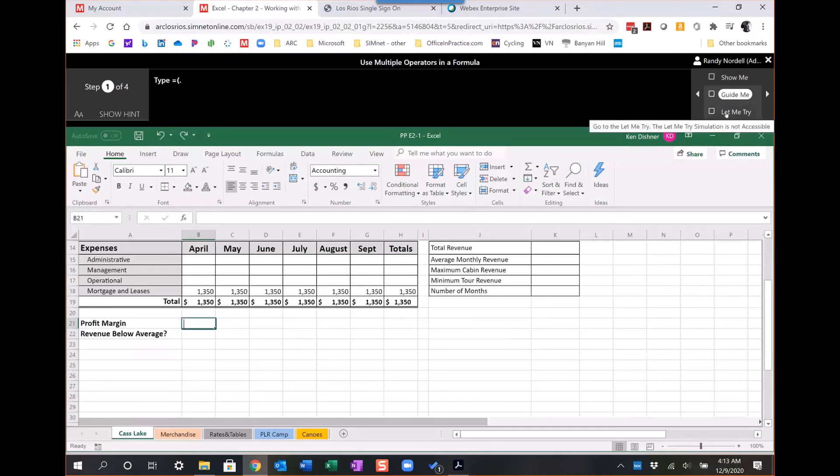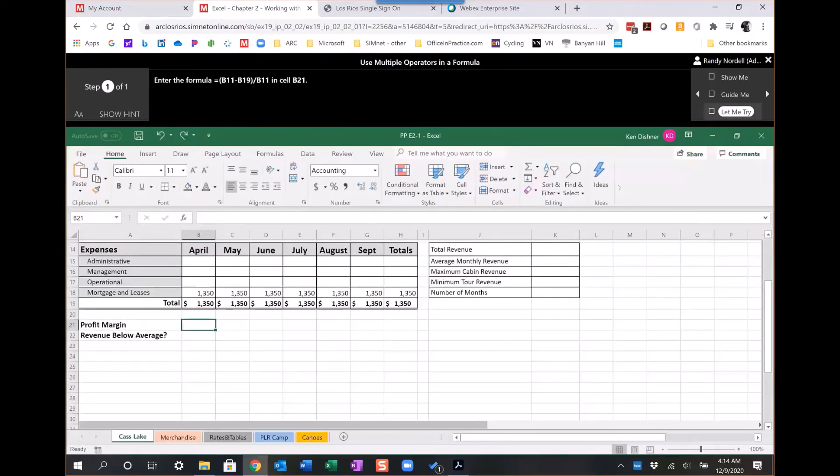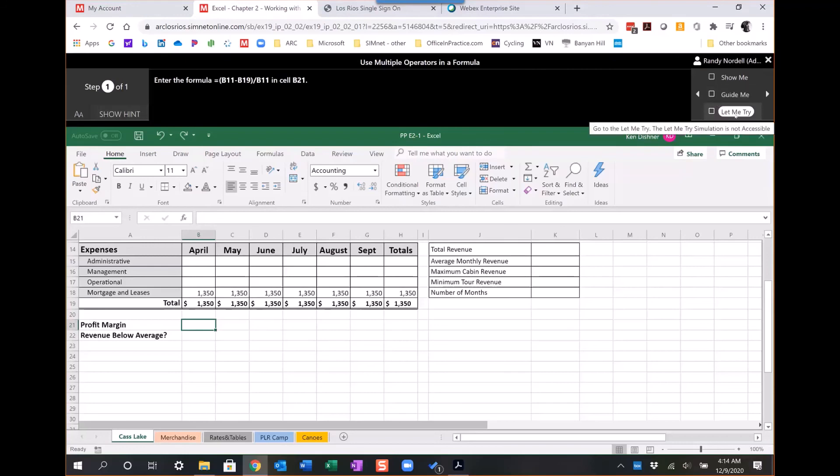For my students, the SIM book is the first thing I assign. I like it because there's about 20 of these interactive activities built into the chapter. The let-me-trys are the ones the students have to complete. All they have to do is enter the formula there in the cell.